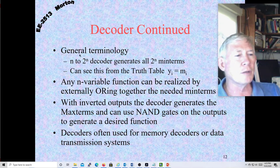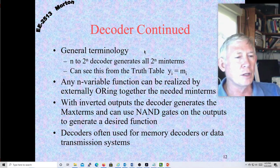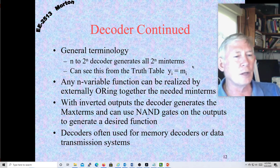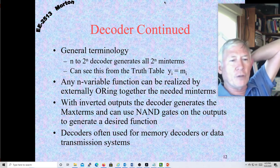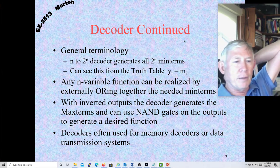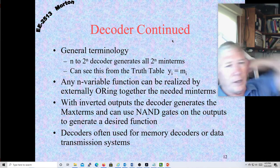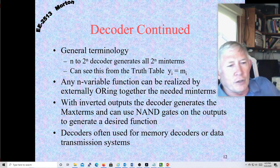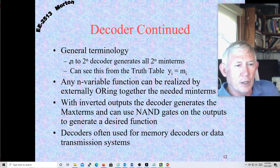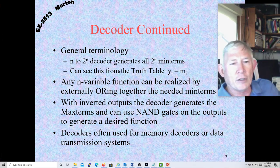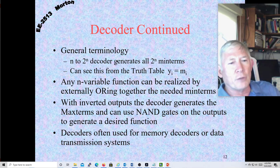Our general terminology is an N-to-2^N decoder, and it generates all 2^N minterms. You can take a decoder and implement any N-variable logic problem with this 3-to-8 decoder — any three-variable problem.